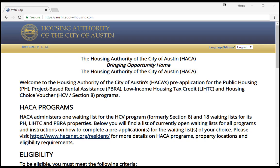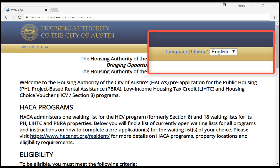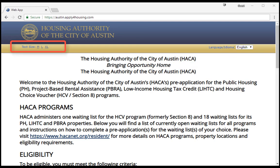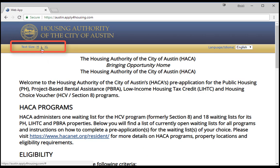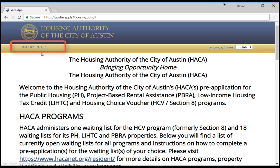Once the webpage appears, you will see on the top right-hand side the option to choose either English or Spanish. For this video, we will select English. Please see the Spanish instructional video for instructions in Spanish. On the top left-hand side of the webpage, you will see options to enlarge the text. You can select L for large and XL for extra-large font.